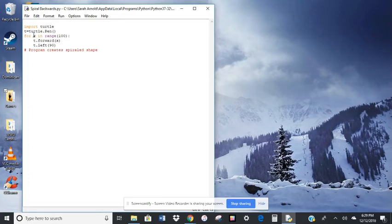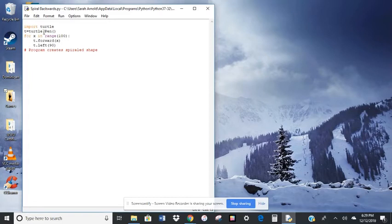So for 2 in range 100, it's going to go forward 2. It's going to turn 90 degrees. So it's just going to keep looping through this, and it's going to create a spiraled shape.